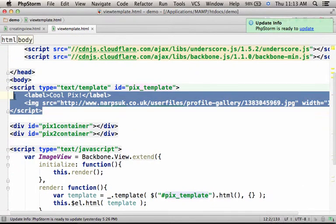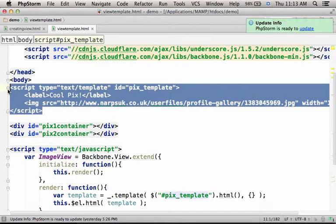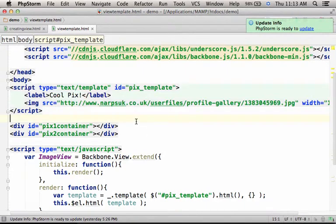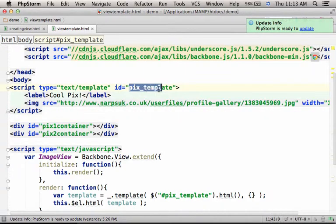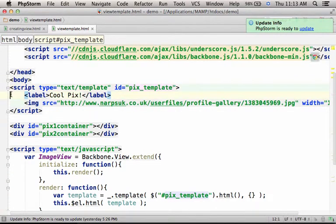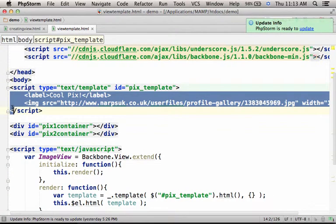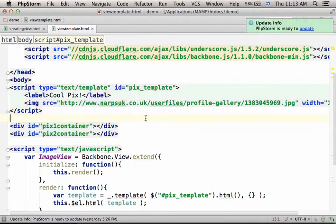Over here, we create a template. This template has the ID pix_template. The template is a very simple one - it includes a label element and an img element.